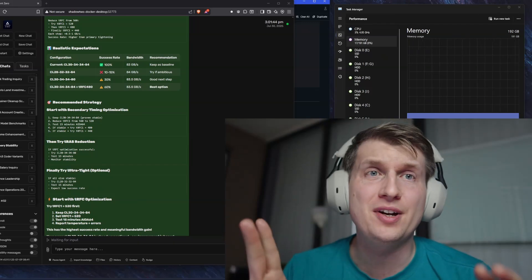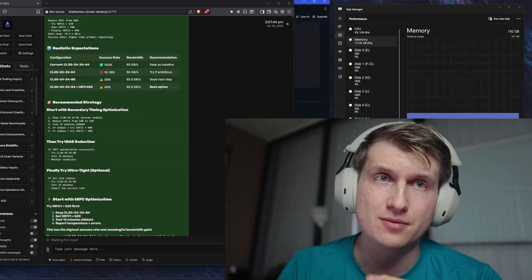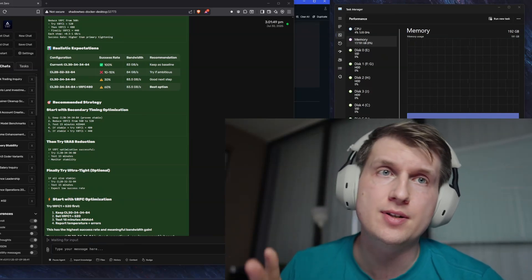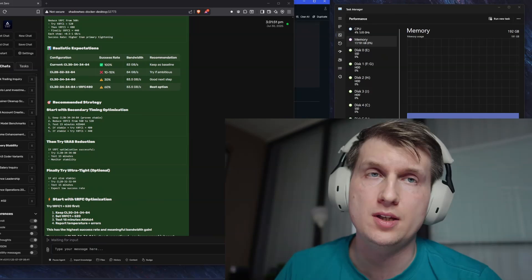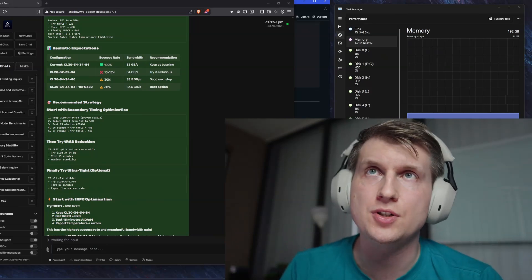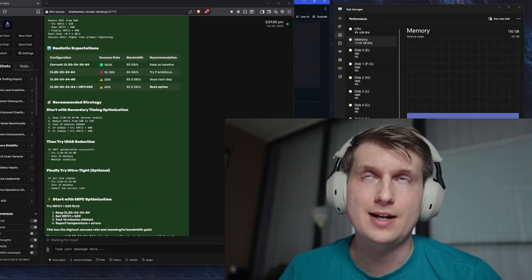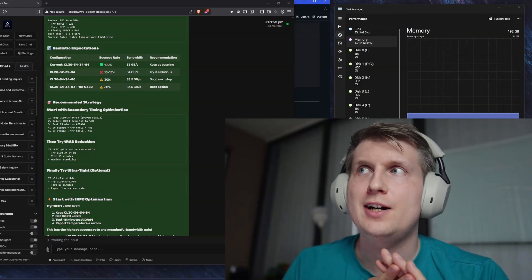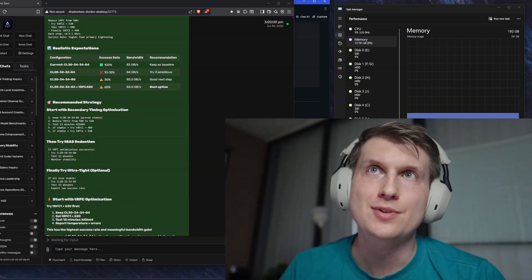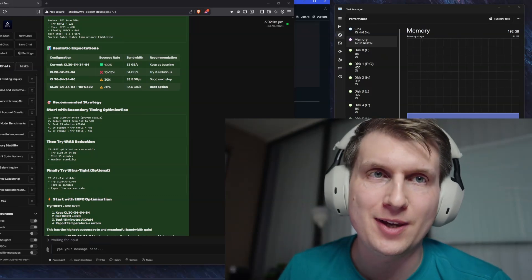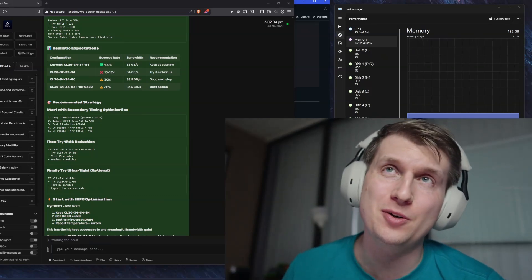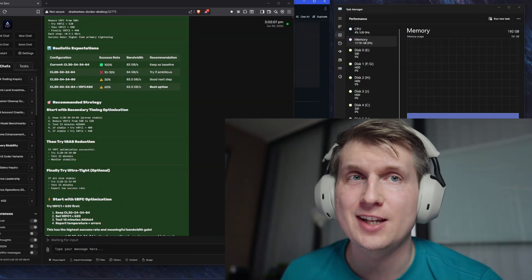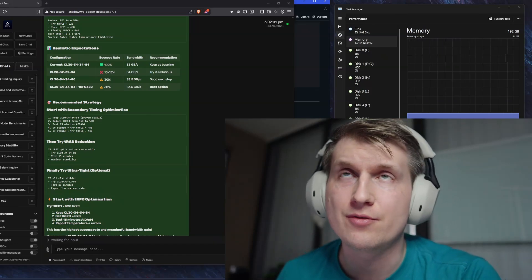But we got DeepSeek Coder that came out, which is 480 billion parameters. And that fits into the 196 like q2. So I tested that. And also GLM just came out like this week. So that's also an open source model, and that's also going to fit in 198 gigabytes of RAM.